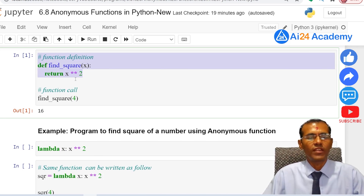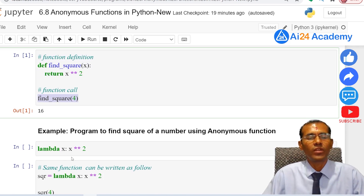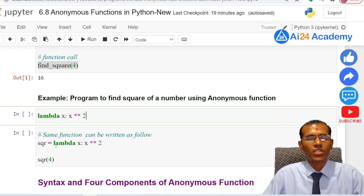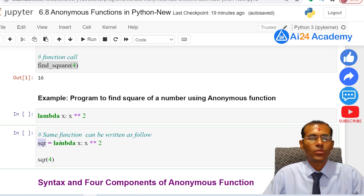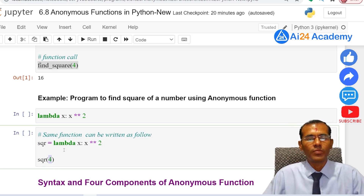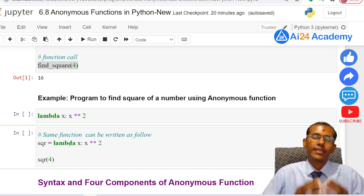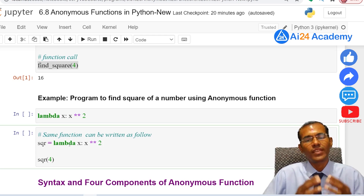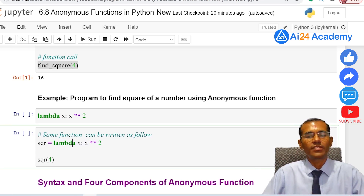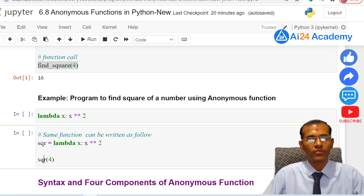Since the lambda function has no name, we need to assign it to a user-defined variable to use it. Here, sqr is a user-defined variable and the lambda function is assigned to it. To call the lambda function, we use the variable name with parentheses and pass the argument. This is one way of using a lambda; another way is to pass it directly into another function, which we will see later.